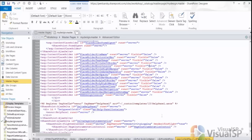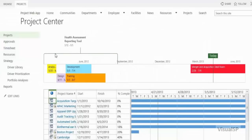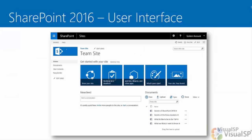Modifying master pages carefully so they accomplish your goal but don't break anything. Creating beautiful and very informative dashboards with just Excel PowerView and Excel Services. Managing your project directly on Project Server which resides on the SharePoint interface. And of course covering the SharePoint 2016 user interface and how it's very similar to the SharePoint Online user experience and not that much different from SharePoint 2013.